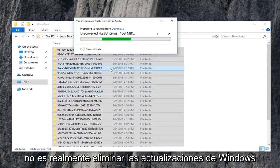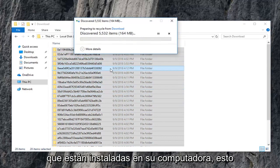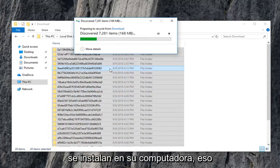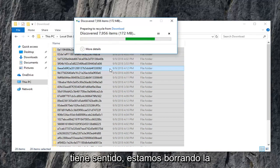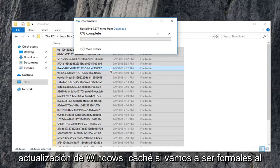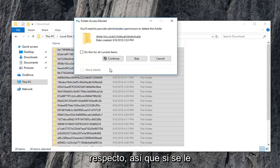This isn't actually deleting Windows updates that are installed on your computer. This is merely where Windows updates go to become installed on your computer, if that makes sense. We're clearing the Windows update cache if we're going to be formal about it.